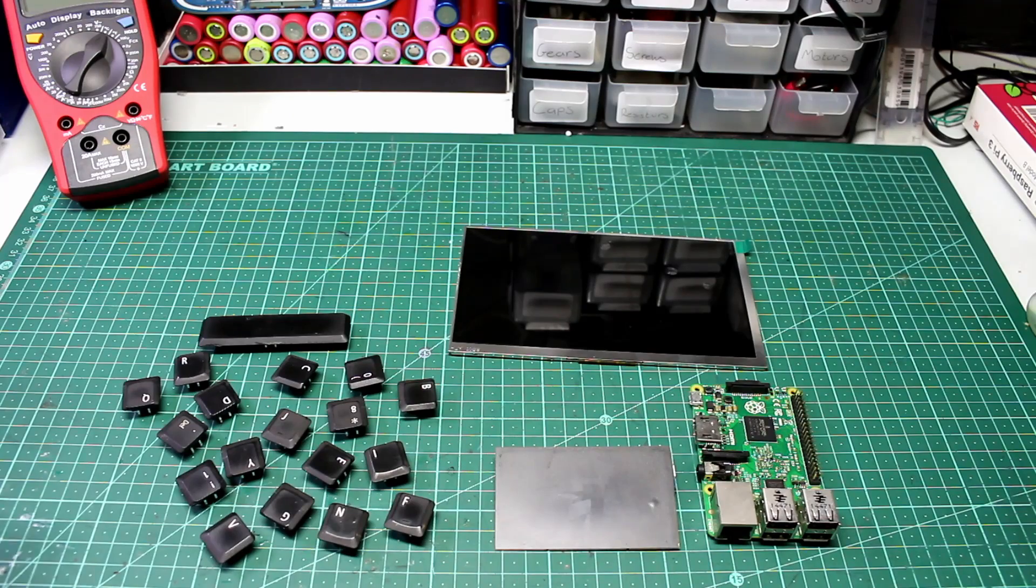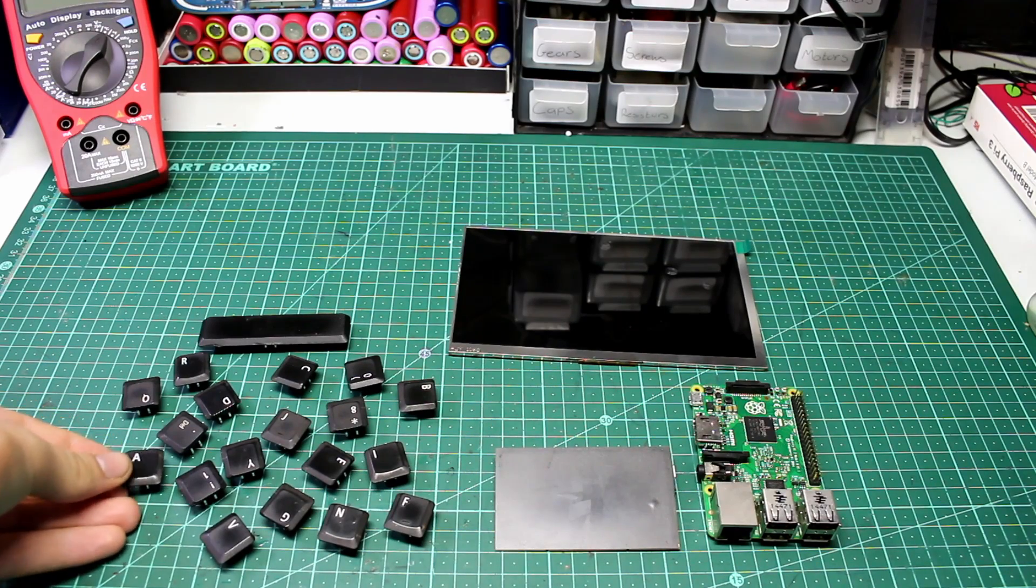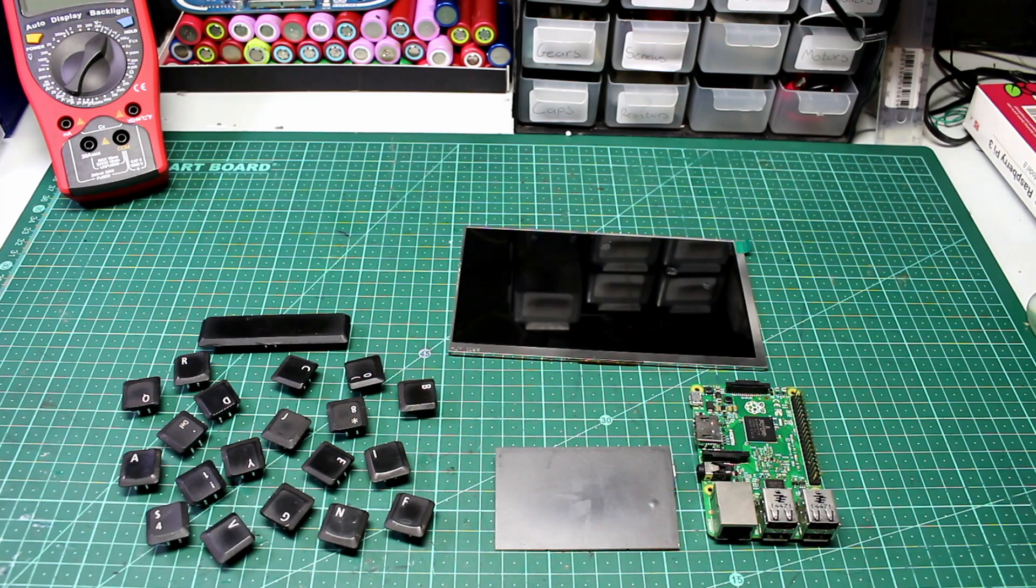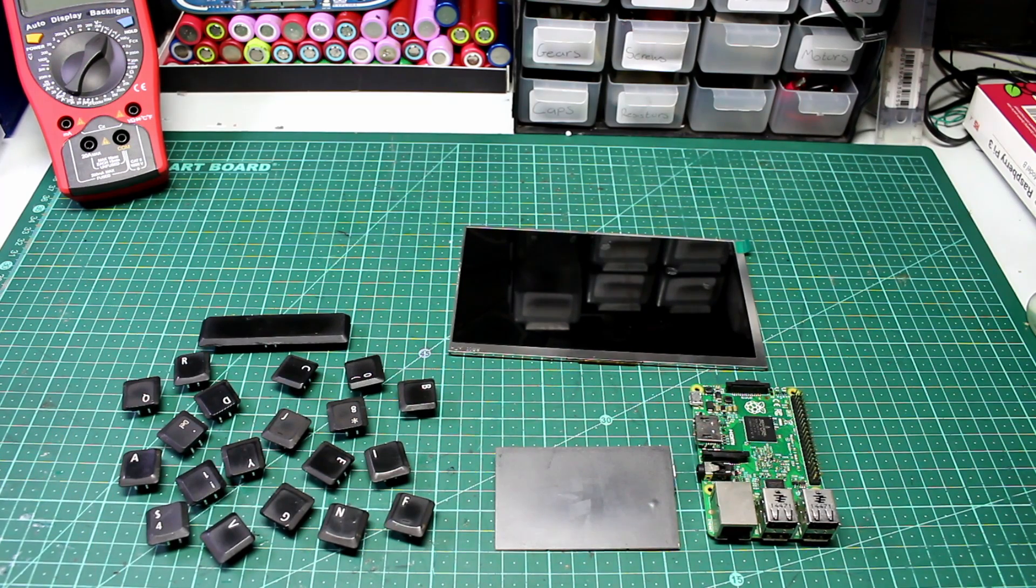I'm going to be using this in my upcoming project where I make a Raspberry Pi laptop, so subscribe if you want to check that out.